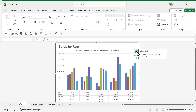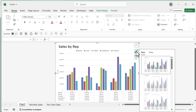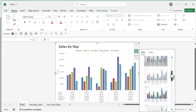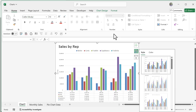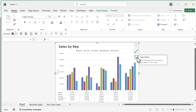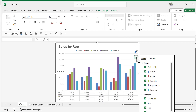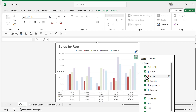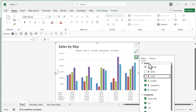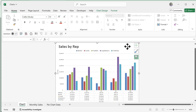The paintbrush icon takes you back to Chart Styles if you want to override the current look while keeping changes like the data table. I'll keep it as is. The filter icon works similarly to Select Data — you can uncheck individual salespeople like Barker or Curtis to show only certain ones, then bring everyone back.